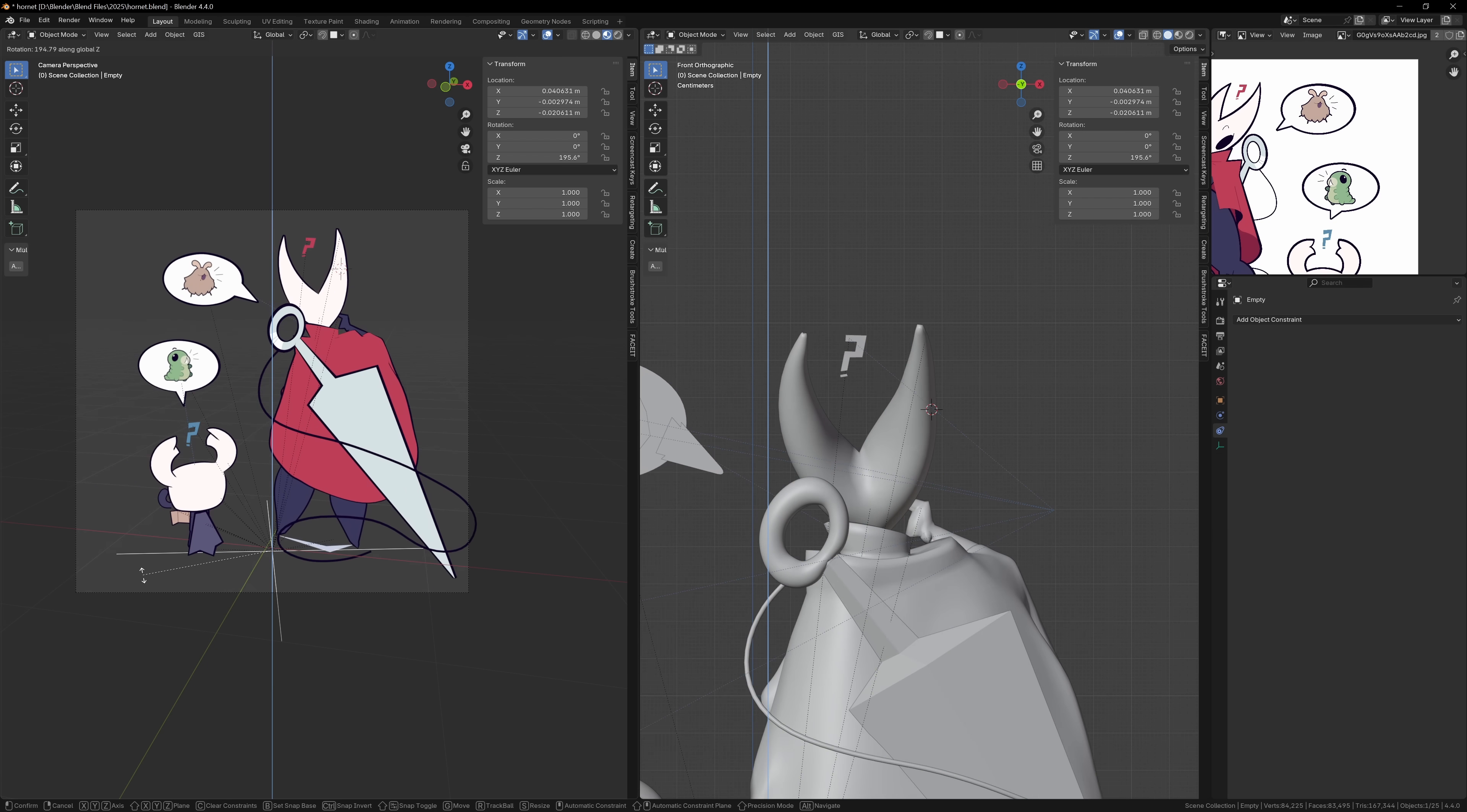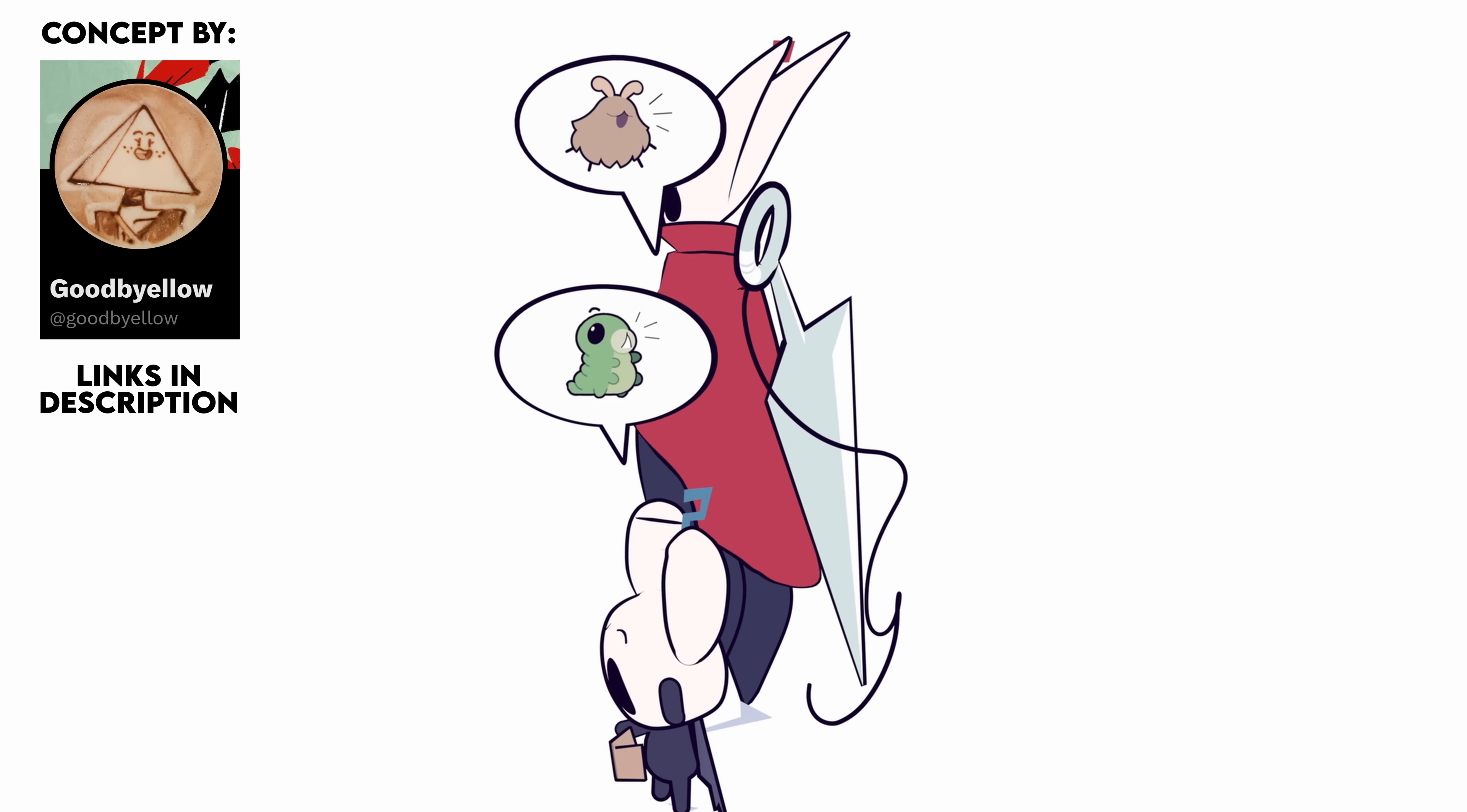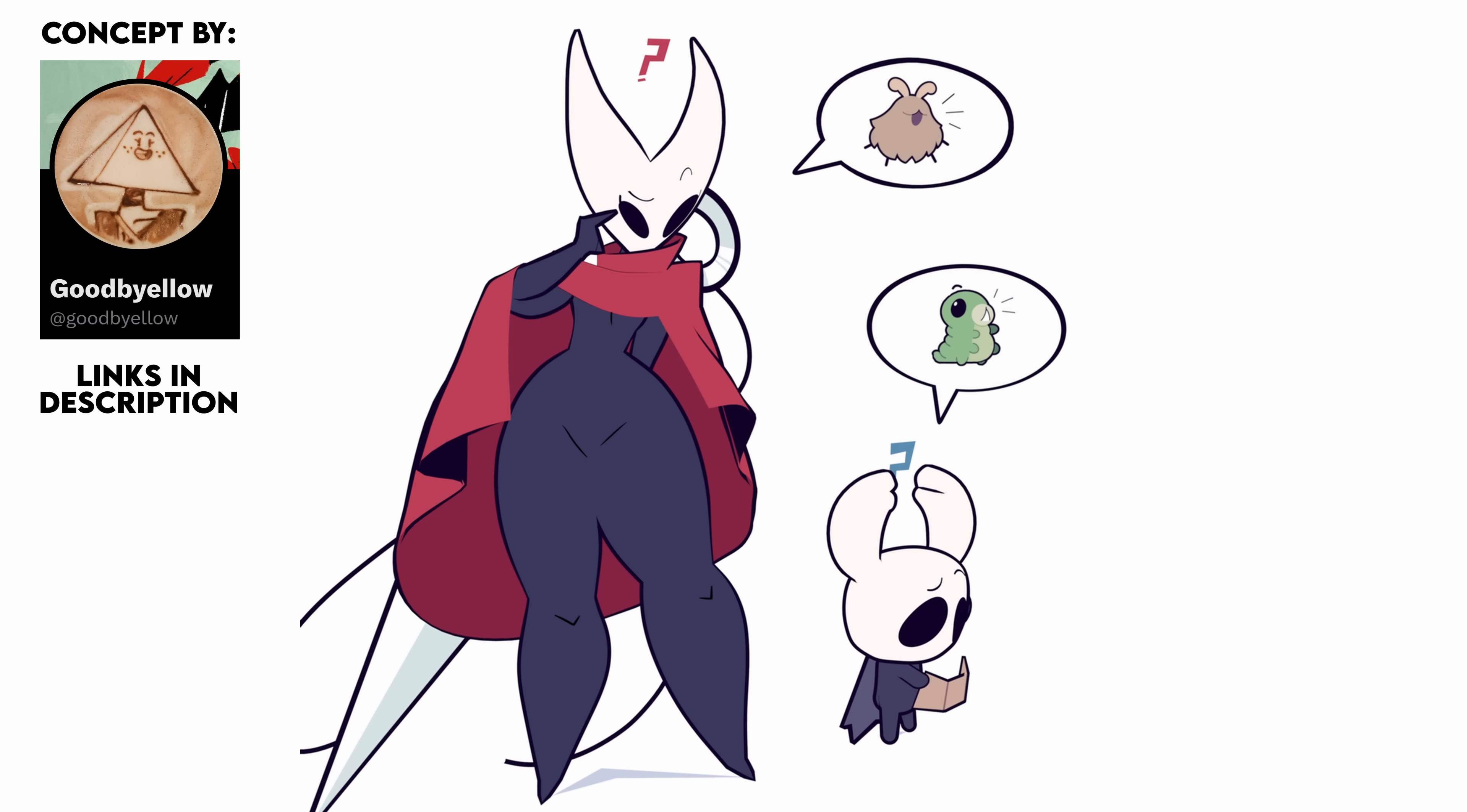And with that, the model is complete. This one was deceptively tricky. At first glance, it looks like you could just throw a flat material on and be done, but getting all the outlines to behave properly took a bit of extra work. Still, it wasn't too bad overall. The whole thing came together in about seven hours. If you want to have a look at the model up close and personal, I've uploaded it to Sketchfab so you can have a look at it for yourselves. That's it for this one. Thanks for watching, and I'll see you in the next video.